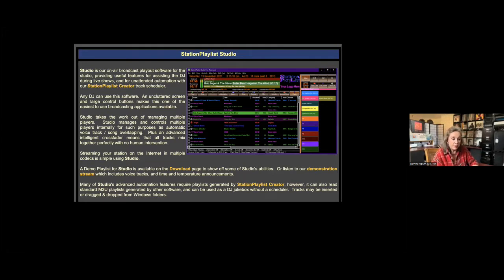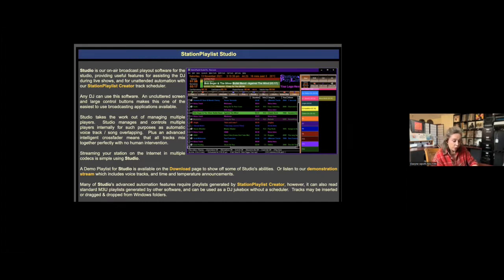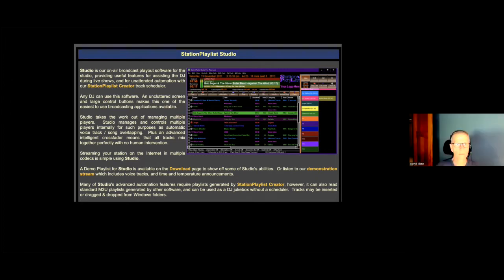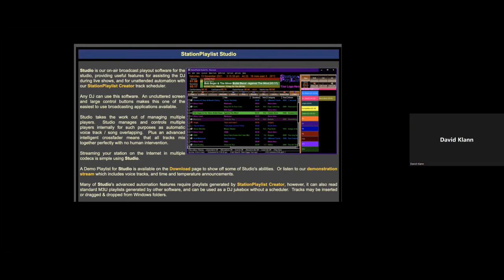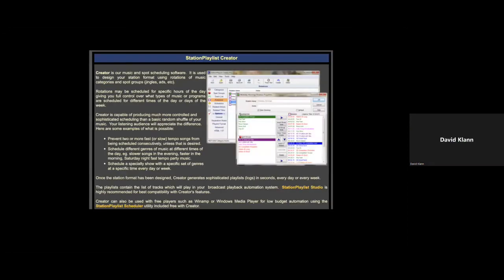Studio takes the work out of managing multiple players. Studio manages and controls multiple players internally for such purposes as automatic voice track, song overlapping, plus an advanced intelligent crossfader means that all tracks mix together perfectly with no human intervention. Streaming your station on the internet in multiple codecs is simple using Studio.